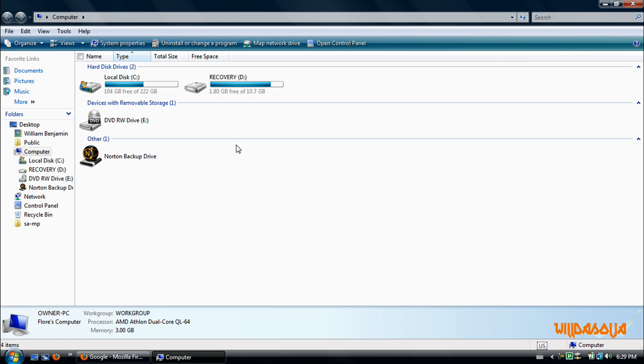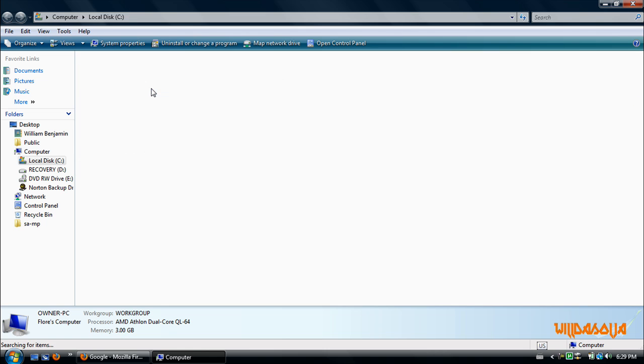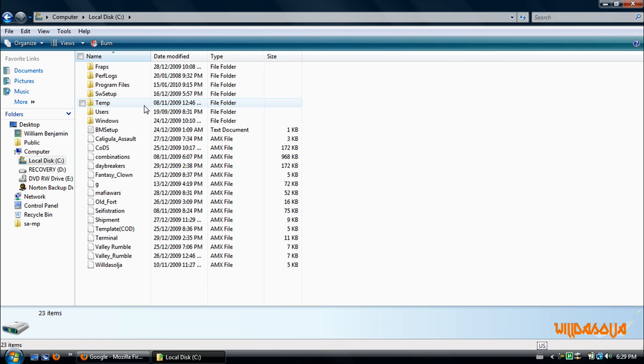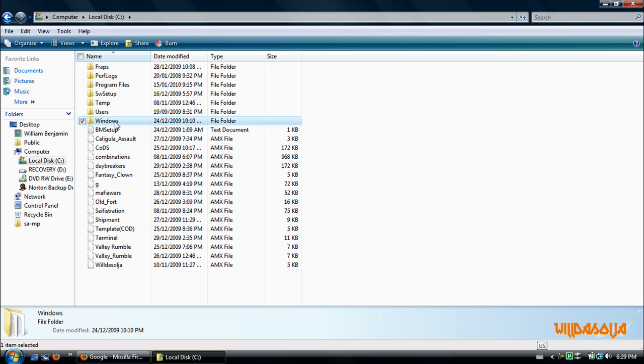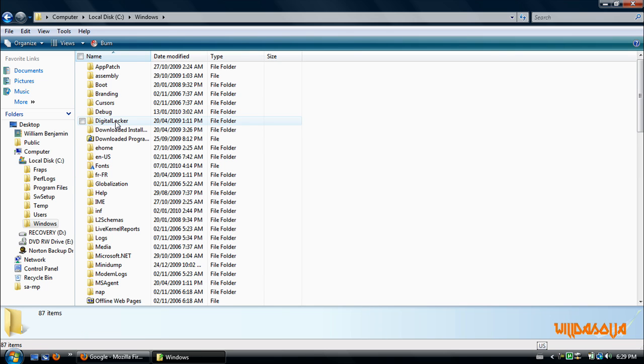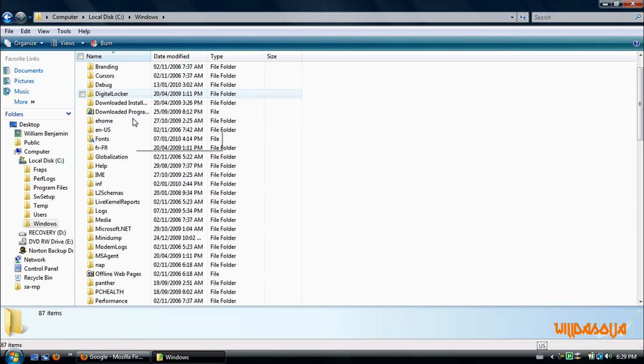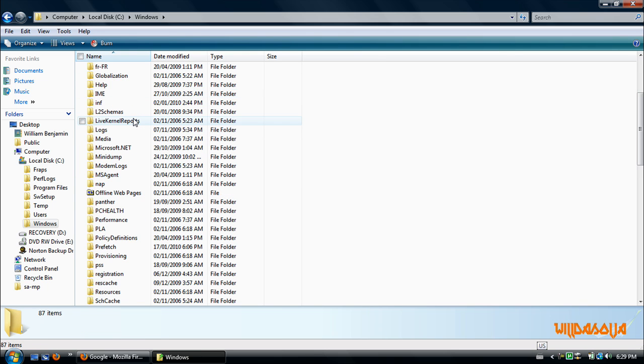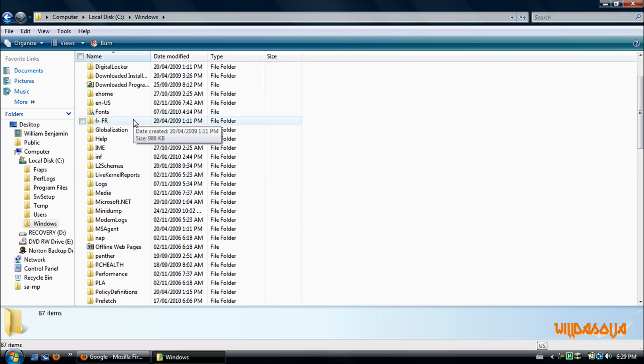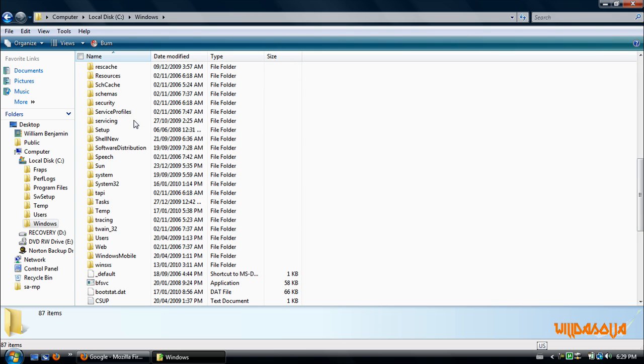What you want to do is open up your local disk, which is the C drive. Double click on that and then find Windows. So the Windows file, double click on that, and then find System32.